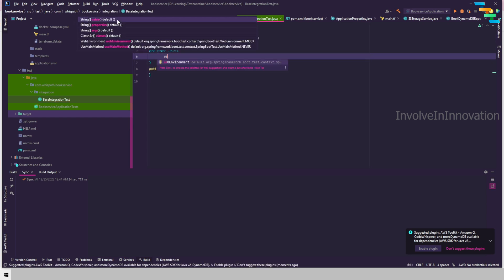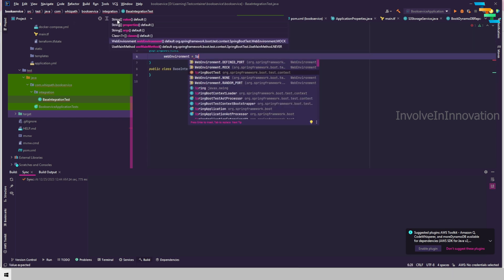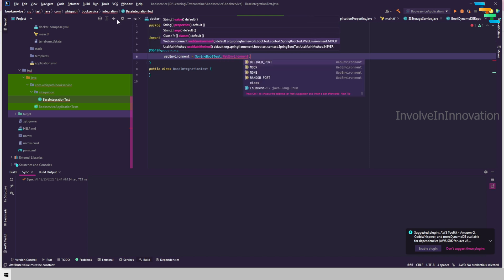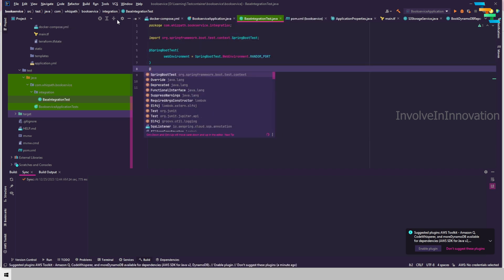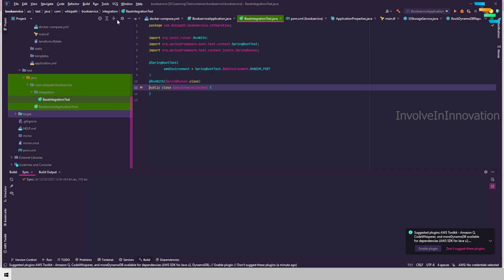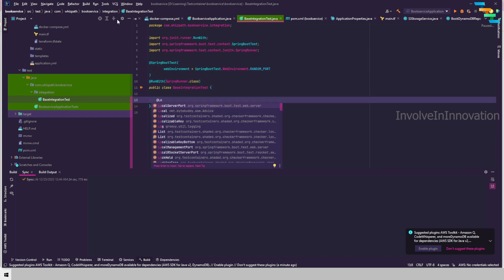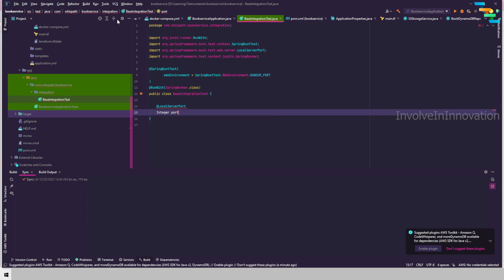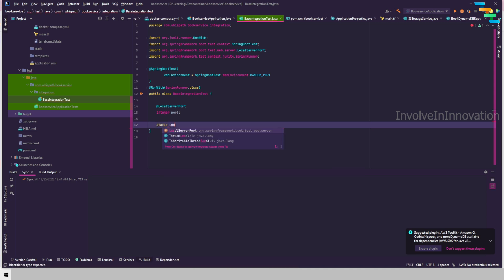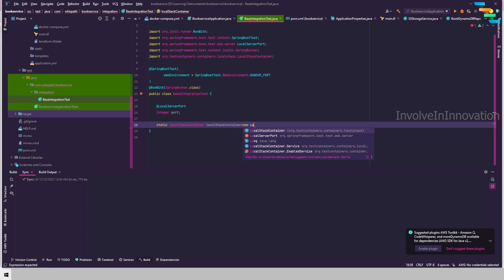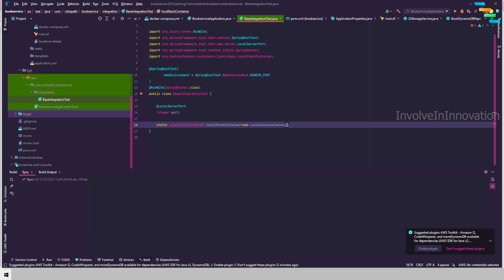Go to the base integration test. First we will add the @SpringBootTest annotation with webEnvironment set to SpringBootTest.WebEnvironment.RANDOM_PORT. Add @RunWith(SpringRunner.class) to utilize the random port using the @LocalServerPort annotation as an integer field named 'port'. Next we will define our LocalStack container: static LocalStackContainer localStackContainer = new LocalStackContainer.